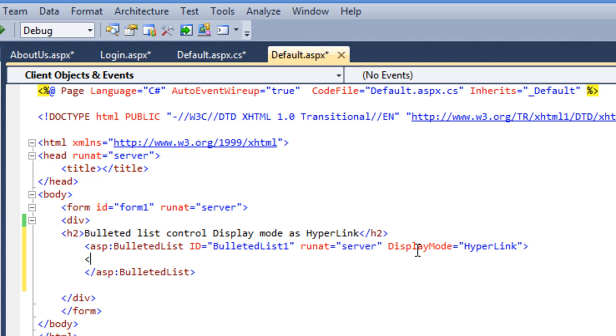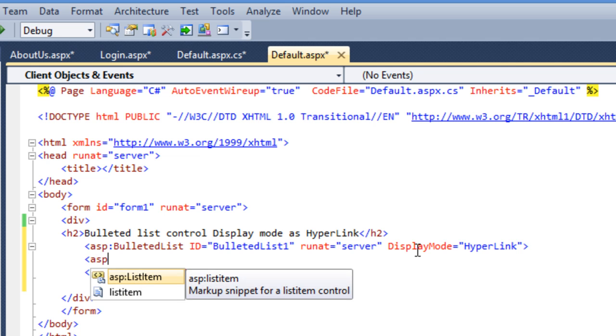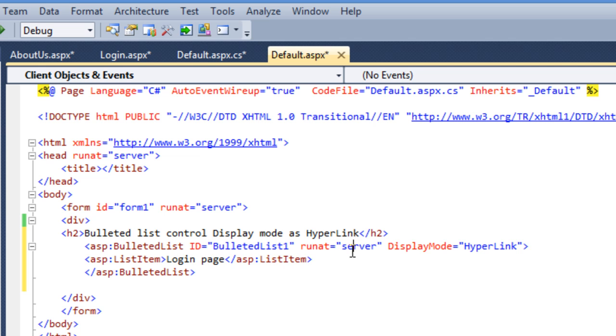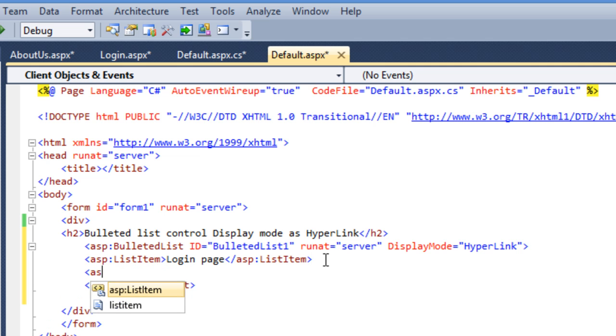Now for each item you need to use asp:ListItem object. I am printing the name of my page login page and the second item will be about us page.